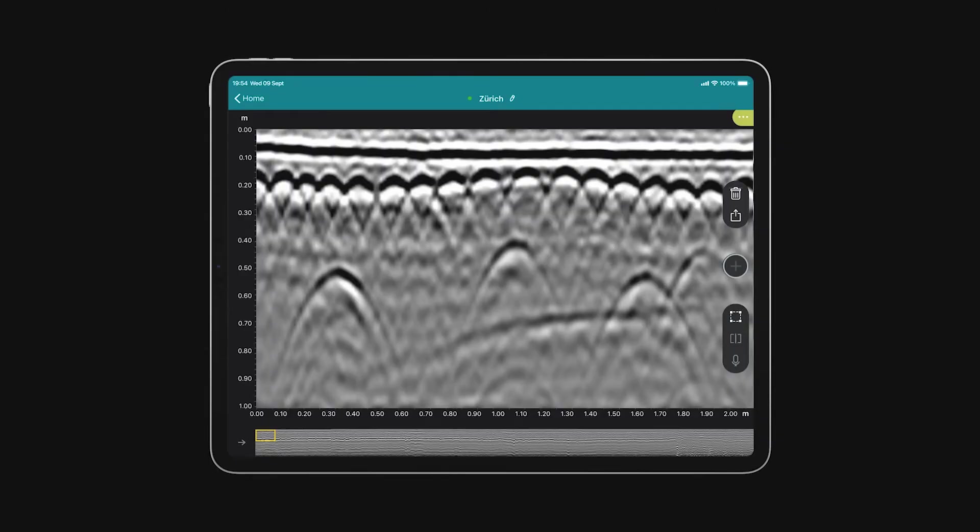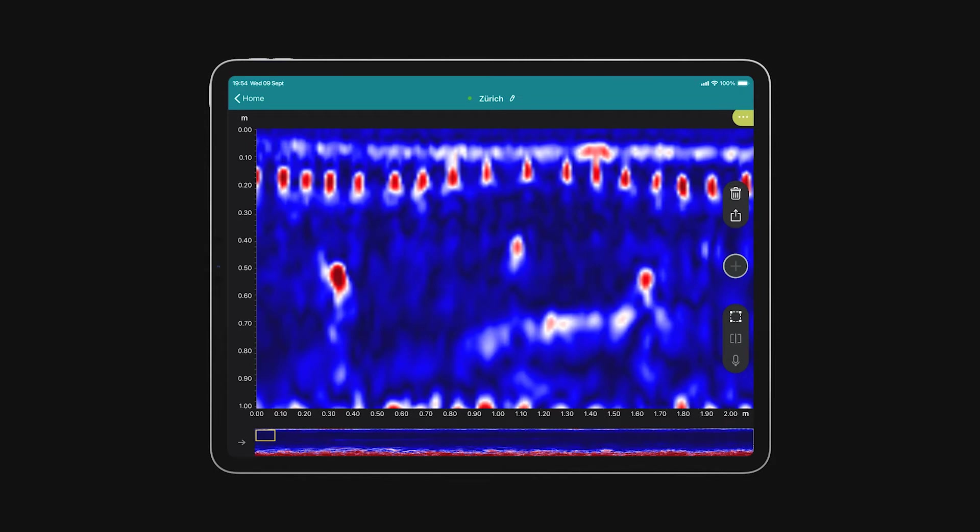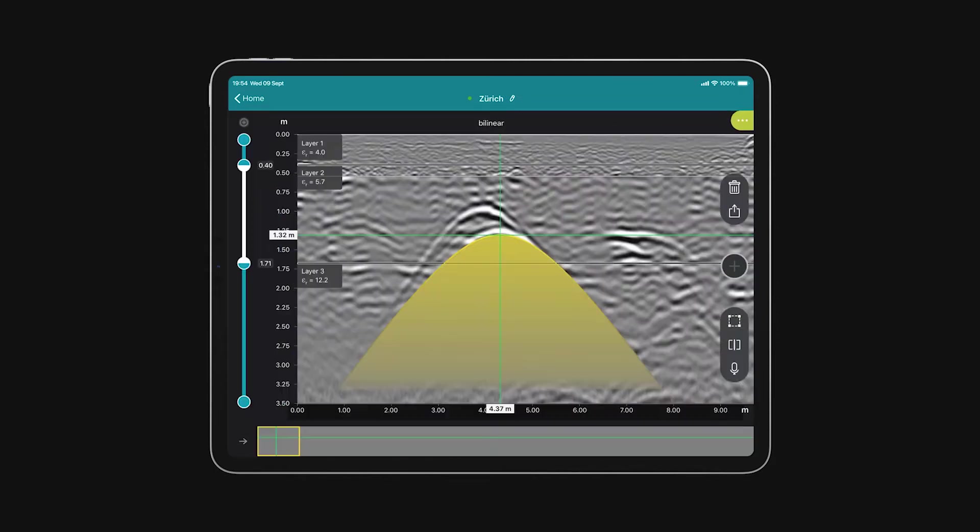We included all those expert functions: non-migrated data, migrated data, multi-layer dielectric calibration, and much, much more.